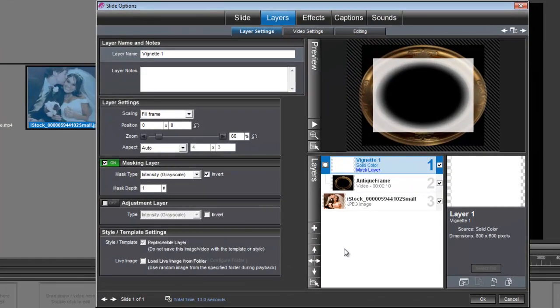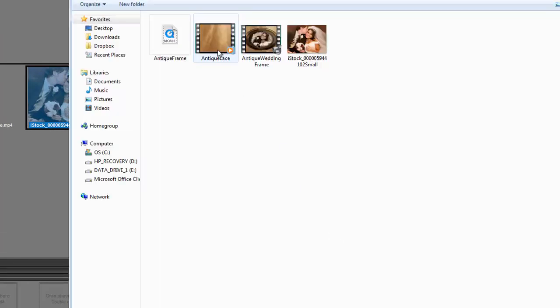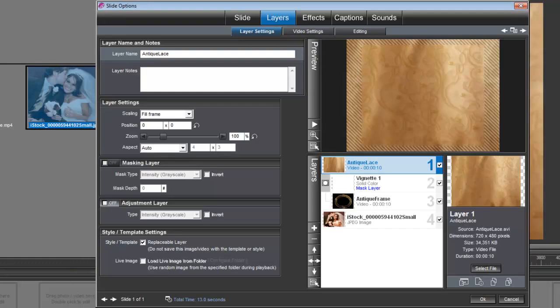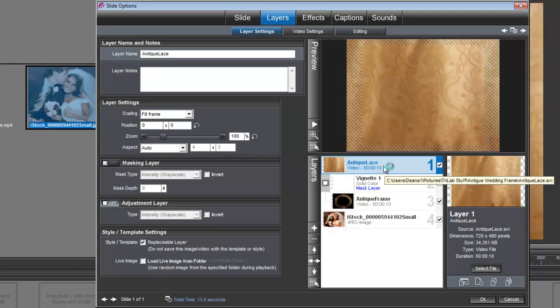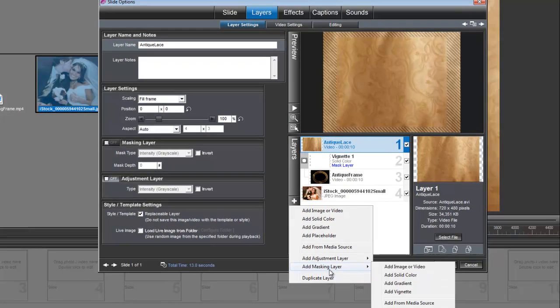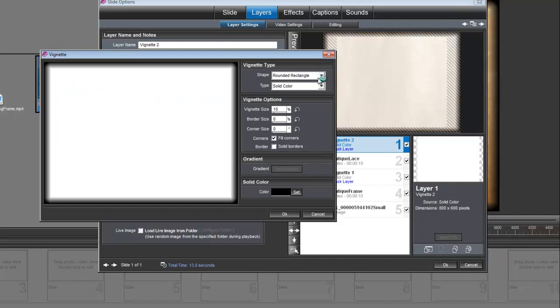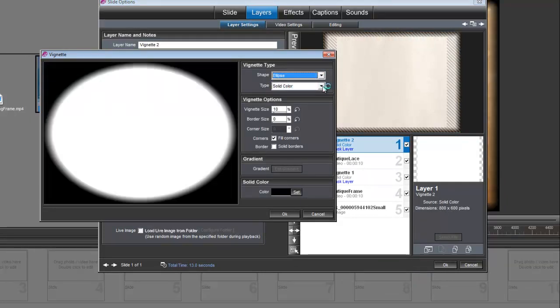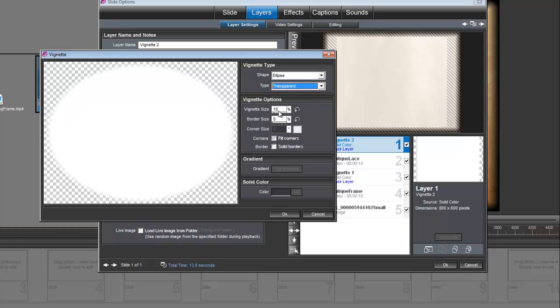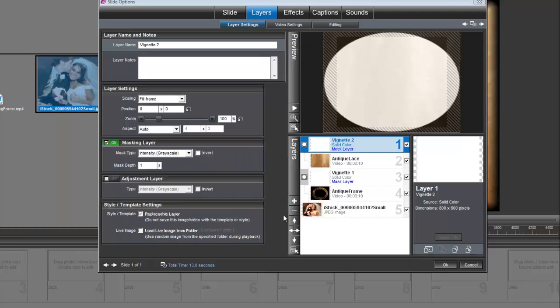Next, we need to add our background. So let's go ahead and bring in that Antique Lace background. And after we have that in there, we're going to need to add another vignette. So let's go under Add a Masking Layer, Add a Vignette. And once again, we want the Shape to be Ellipse. And we want the Type to be Transparent. And this time we want the vignette size to be 2.5. And we'll click OK.